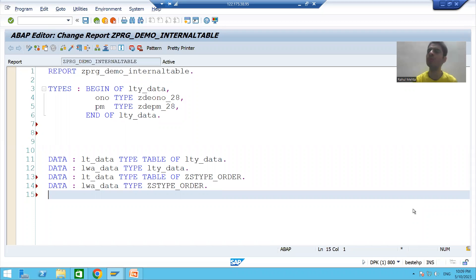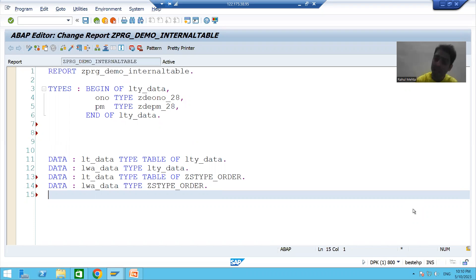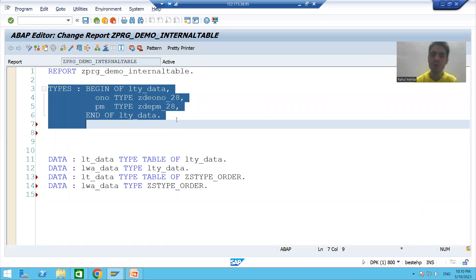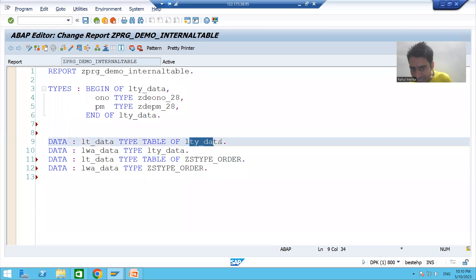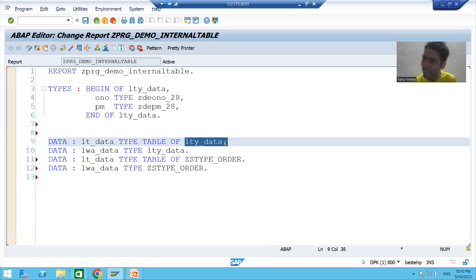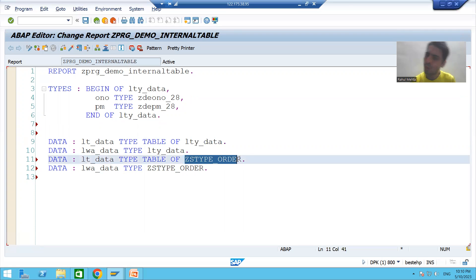Hello everyone, we will continue the topic of internal tables and work areas. In the previous video we studied what is an internal table, what is a work area, and how to declare them using structure type. You can create a structure type through coding or through the SE11 transaction code. If you use a structure type to declare an internal table, the keyword is 'TYPE TABLE OF'.